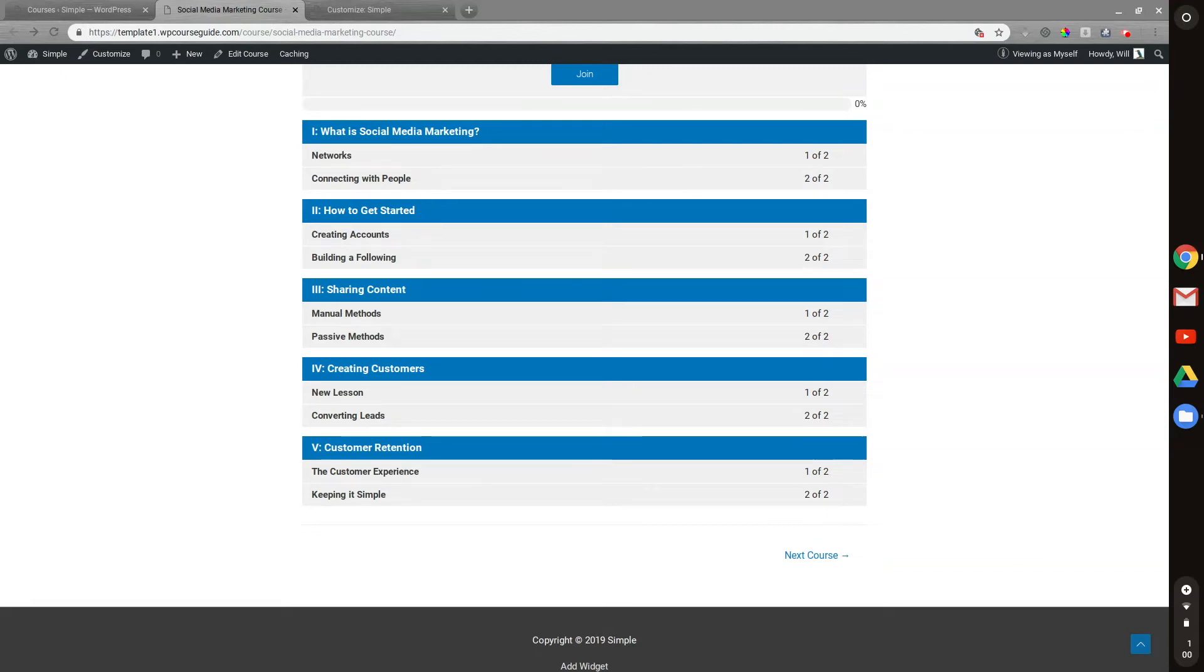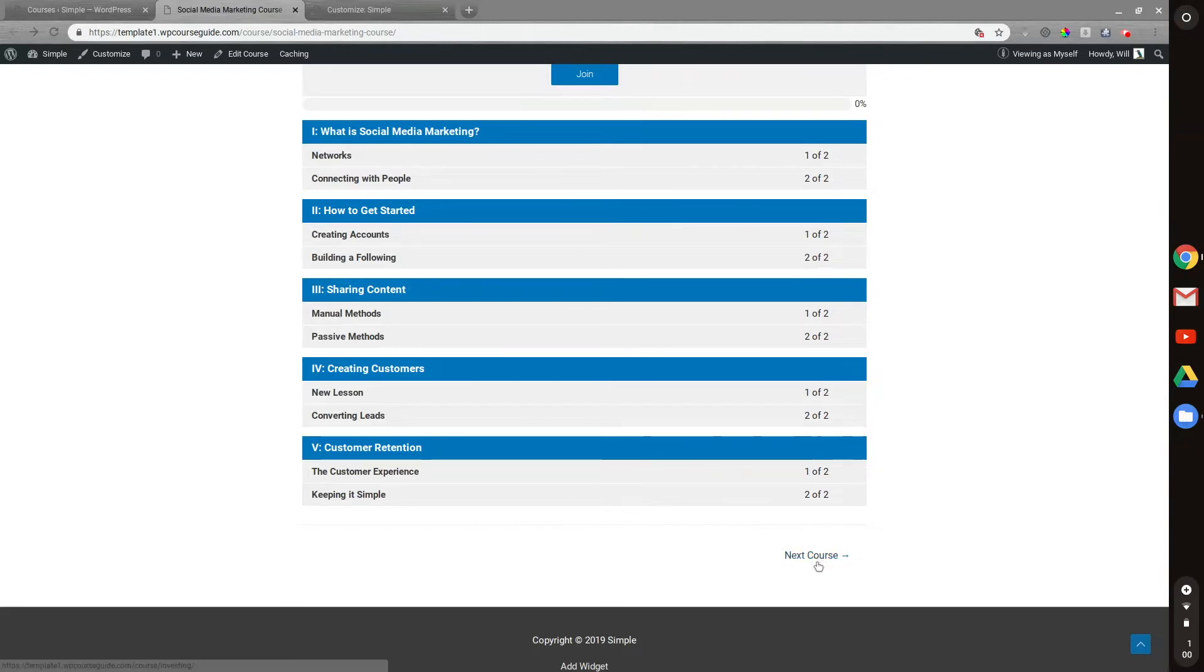Hey! I'm not sure if any of you have noticed, if you're using the Astra theme with LifterLMS, you'll see this option at the bottom here to go to next course and previous course.